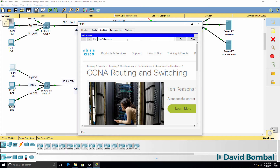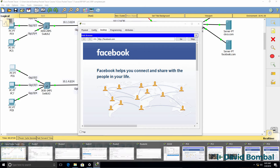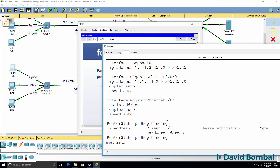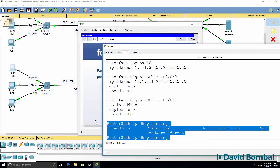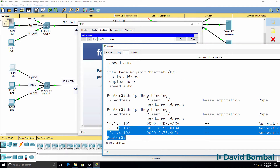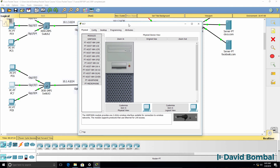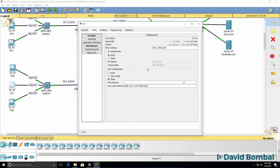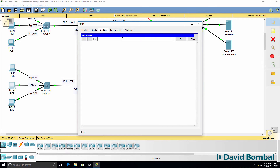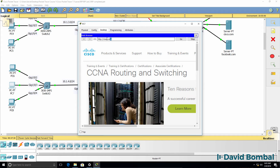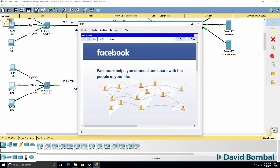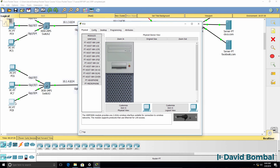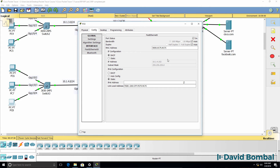The PC can get to cisco.com and facebook.com. Back on the router, show IP DHCP binding now shows the bindings — previously it didn't. PC7 as an example has been allocated an IP address. Cisco.com and facebook.com both work. PC8's IP address is configured through DHCP, and it can reach both cisco.com and facebook.com.